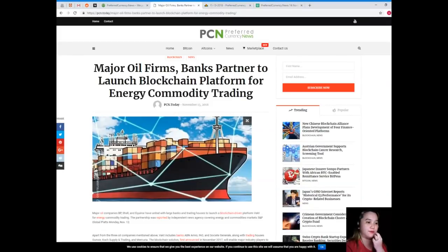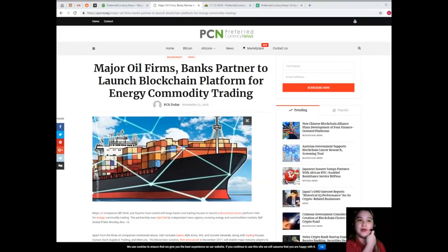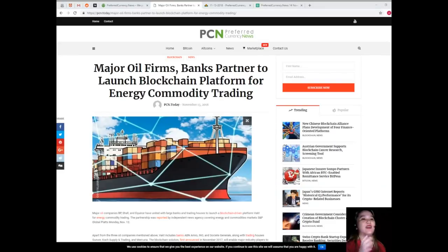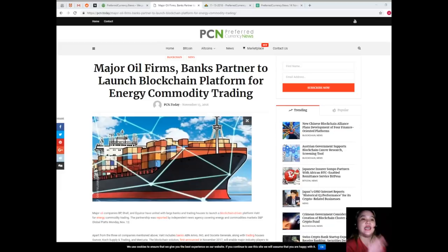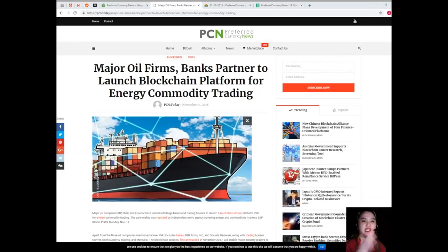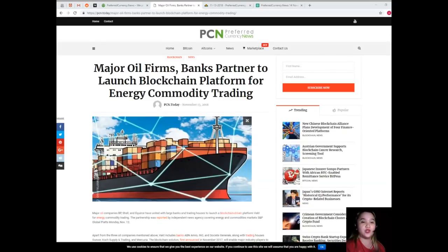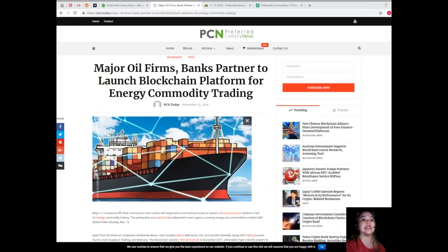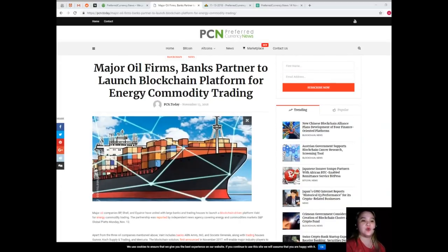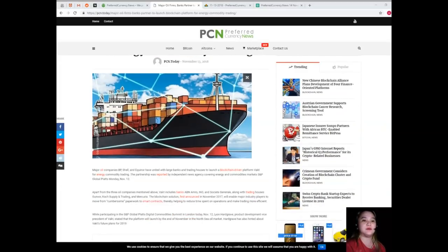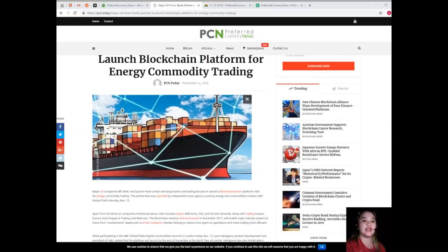S&P Global Platts itself has previously trialed blockchain solutions for the oil industry. In February 2018, the company announced it was launching a decentralized platform that would allow market participants to submit weekly inventory oil storage data. The platform to track oil storage was deployed in the UAE's Fujairah oil industry zone.